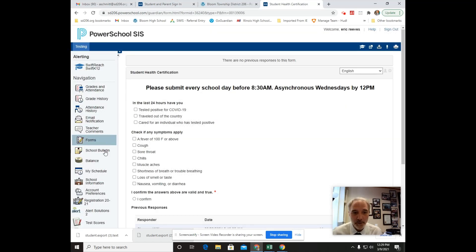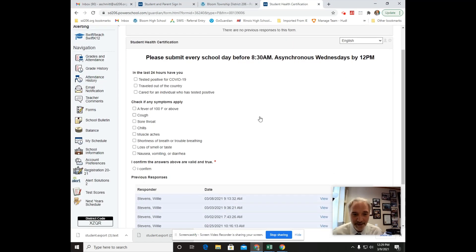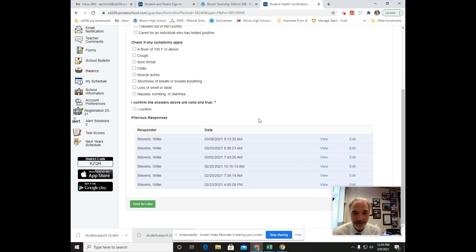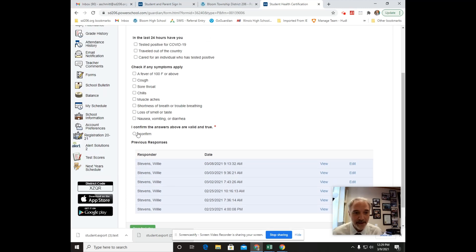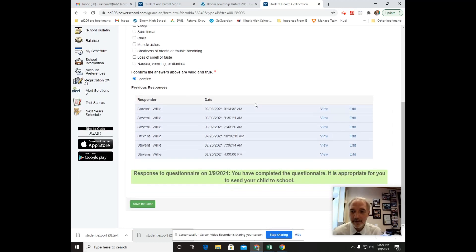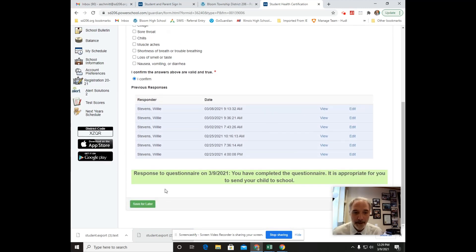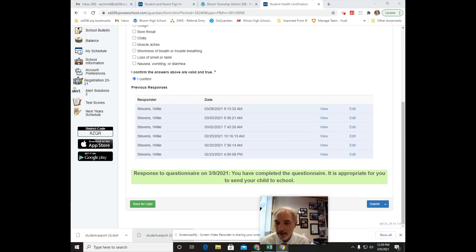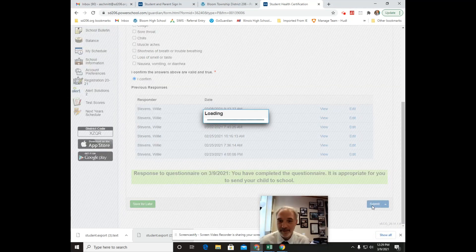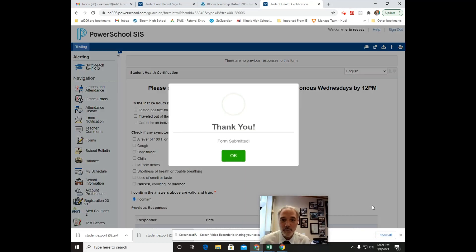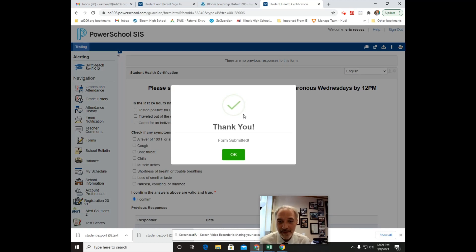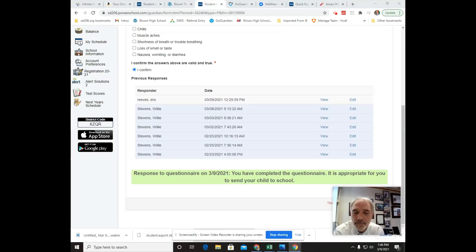Go through all the questions and then click I confirm. And then right here is submit. It will give you a thank you with a check mark. Okay, click OK on the thank you.